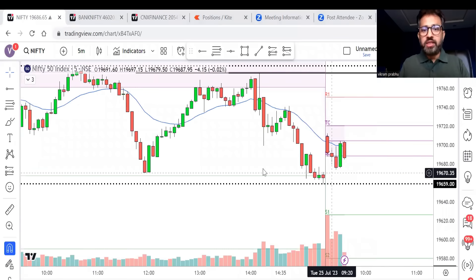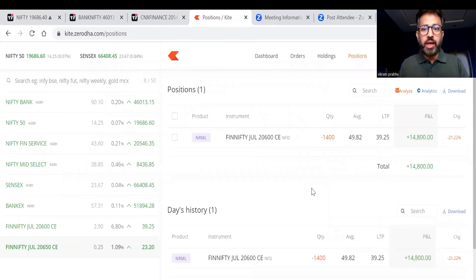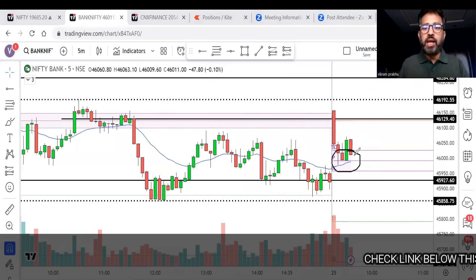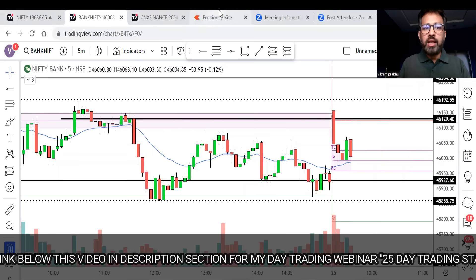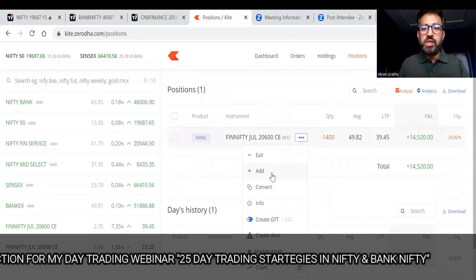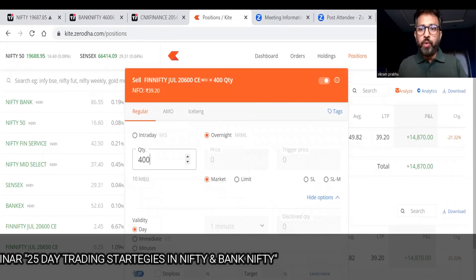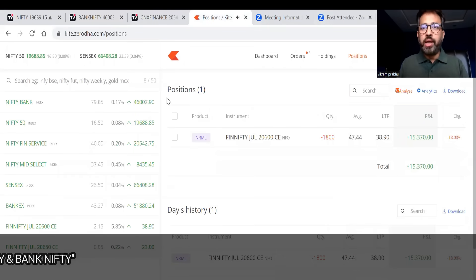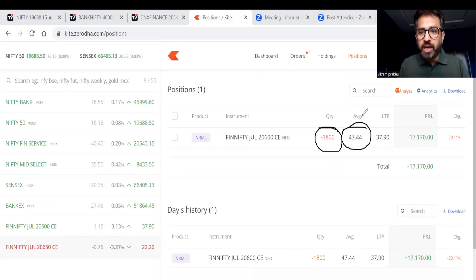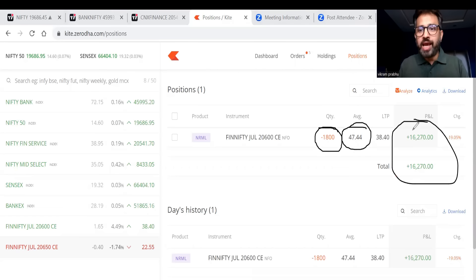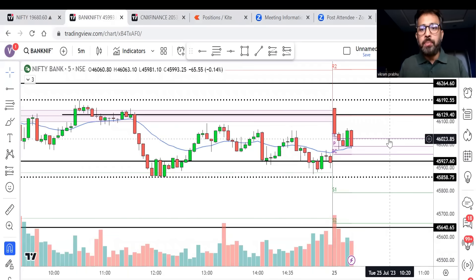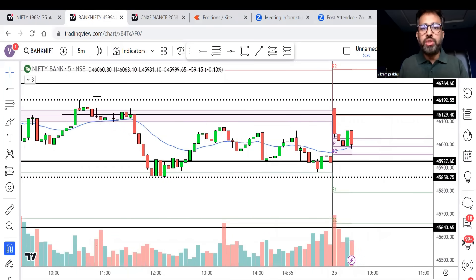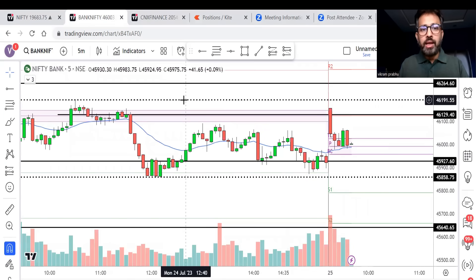Next update: profit is around 13,000-14,000 in this trade. I'm going to add to my position again because as I said, CPR is a make or break level — if it breaks, there can be a big fall on the downside. It looks like Bank Nifty is going to break it, so I'll add another 400 units. Now my position size is 1,800, average price 47.44, and profit is around 16,000-17,000. If Bank Nifty breaks CPR, there can be a big move down in Nifty, Bank Nifty, and FinNifty.